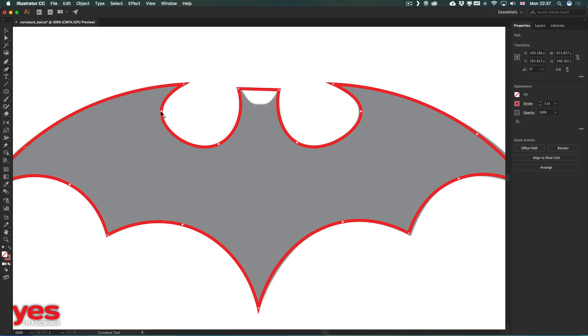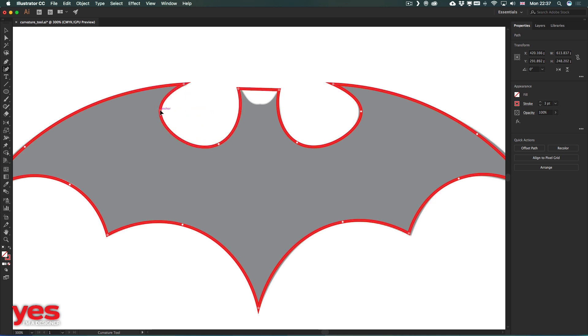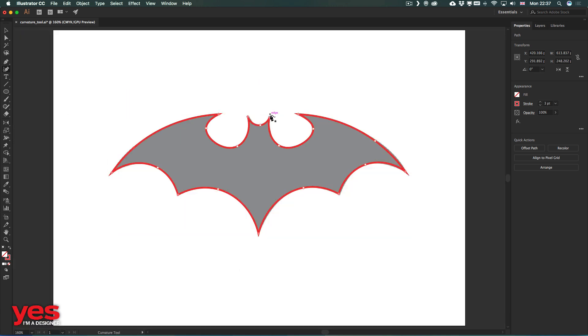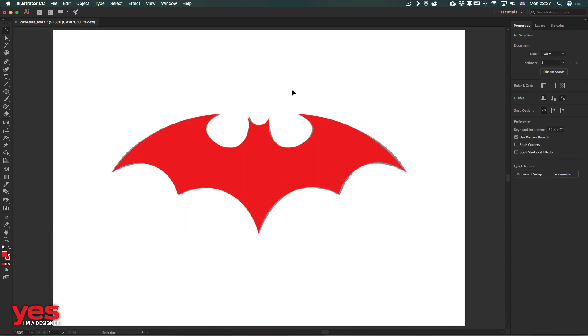That is the main advantage of using the curvature tool compared to the pen tool—it will always try to create nice looking, even and smooth curves. That really helps in most cases. So we could very quickly and easily recreate the Batman logo, which shows that the curvature tool can be useful even for seasoned professionals.